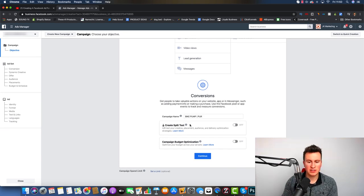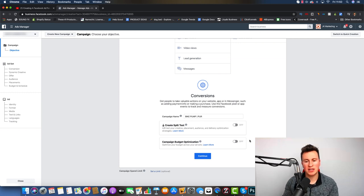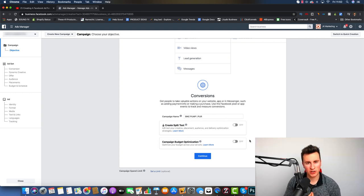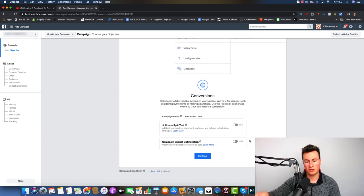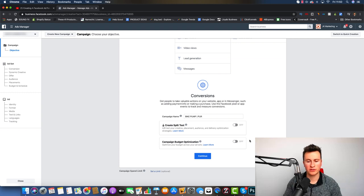I'm going to leave both split testing and CBO — campaign budget optimization — switched off. Split testing is a more advanced strategy, so if you're just starting out, stick to the basics. With CBO switched off, you give less freedom to Facebook over how they spend your budget. In the beginning, I'm a big believer that your results should come from what you've done — that way it's instant feedback and you'll know if something succeeded or failed because of your own decisions.